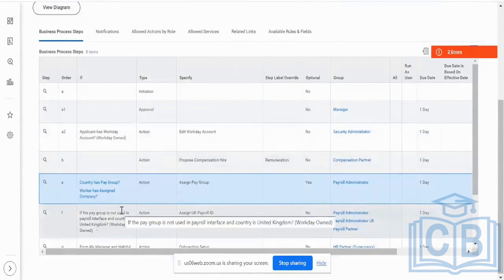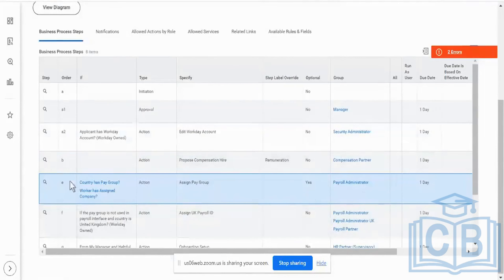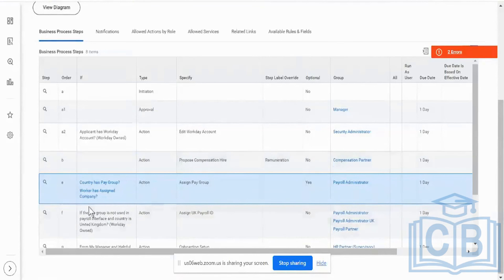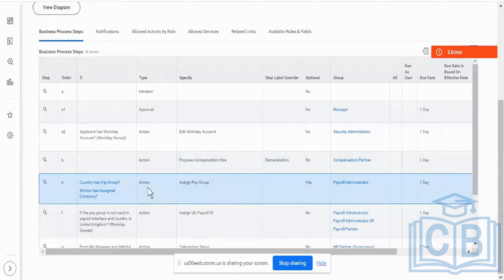Please don't get confused — lots of people get confused with whether it's going to be an OR or an AND. You just have to note that this is going to be a logical AND criteria, which means both of these criteria should be fulfilled for this particular assignment of pay group to be triggered.